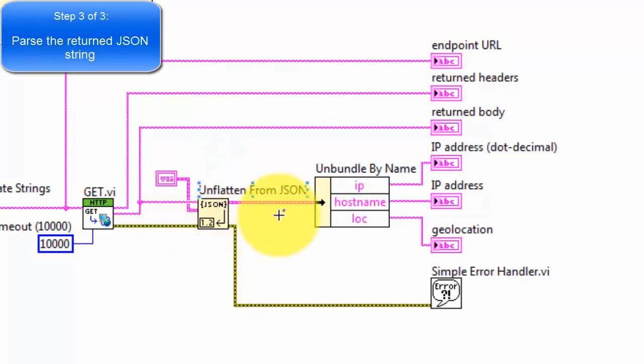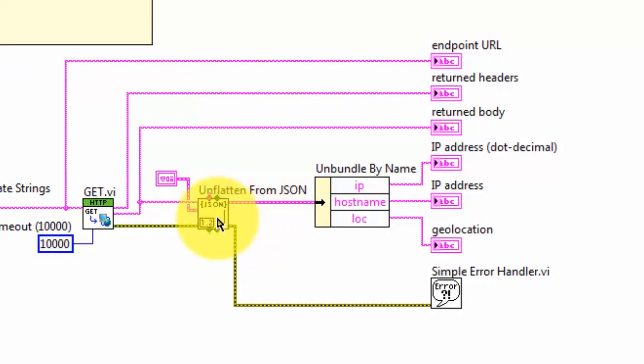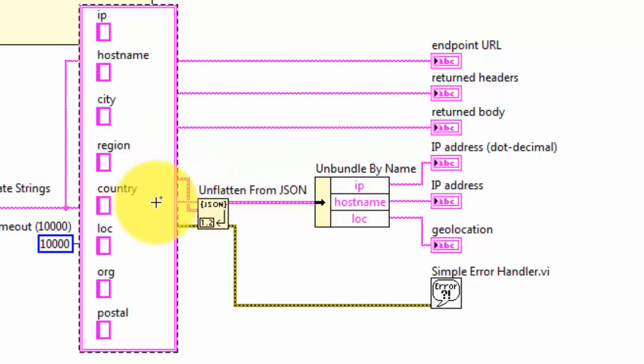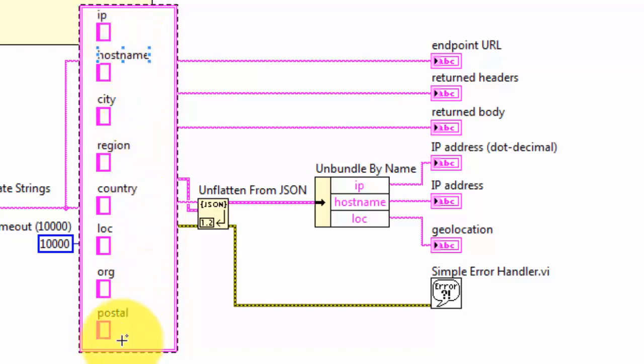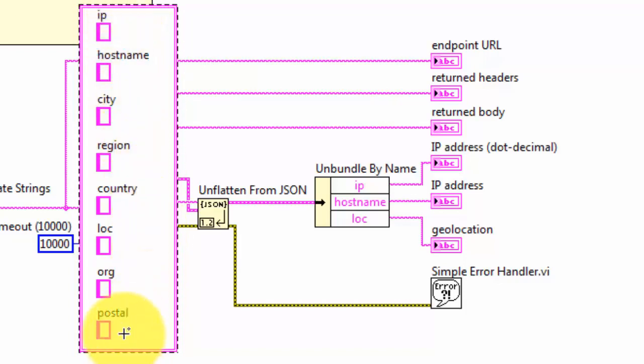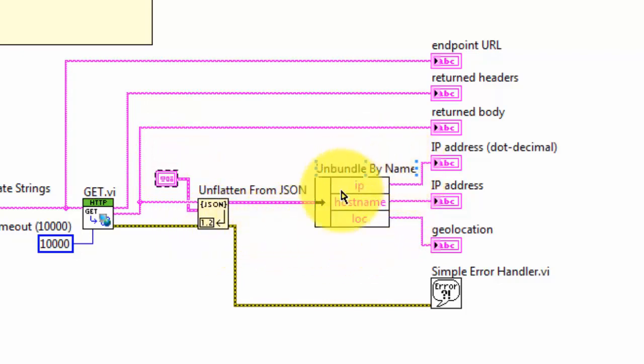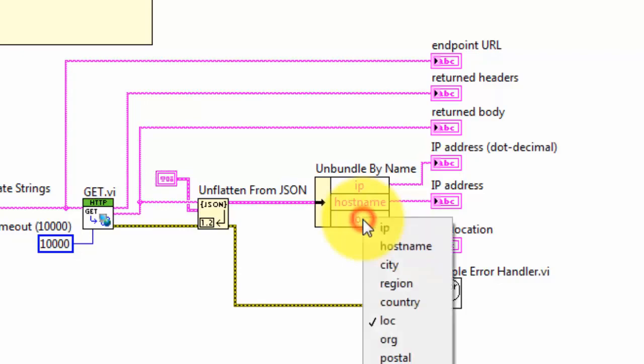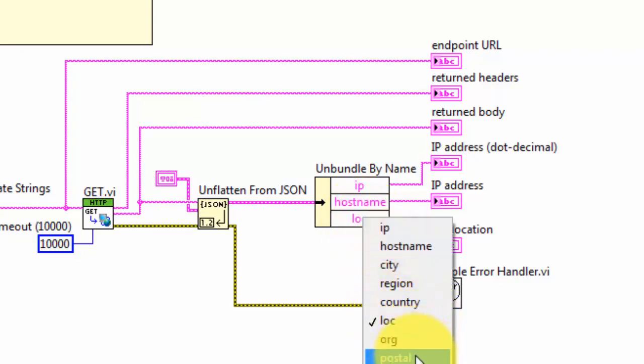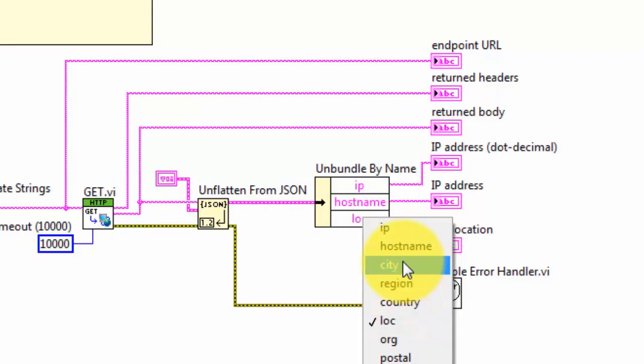Third step is parsing the returned JSON string. The parsing is set up by a cluster constant. Let's open up the cluster constant by double-clicking the frame. And inside the cluster constant, I have a number of string constants, each labeled according to the value inside the JSON string. The parsing then is handled, and you can then select using unbundle by name any one of the elements that you've retrieved from that JSON string.